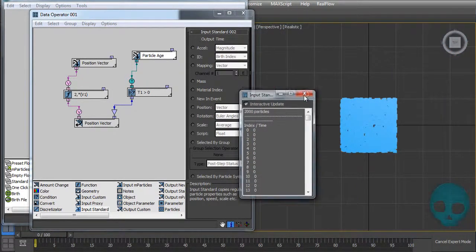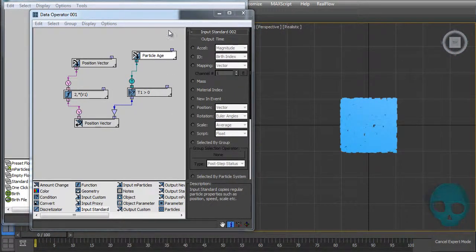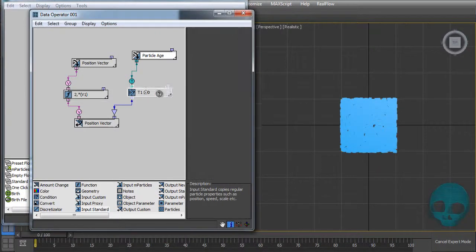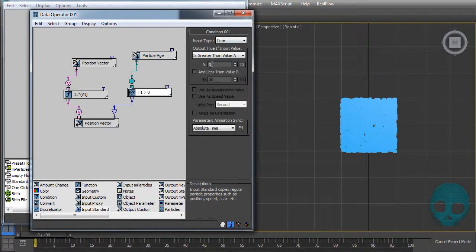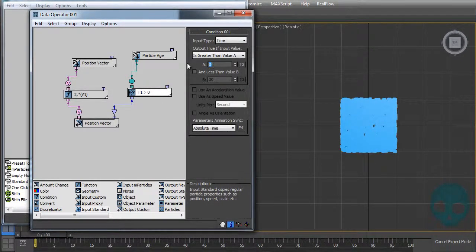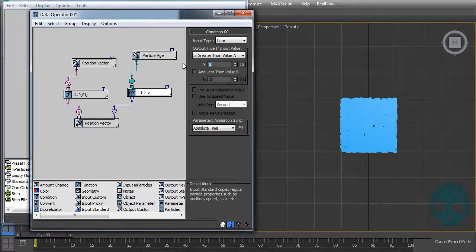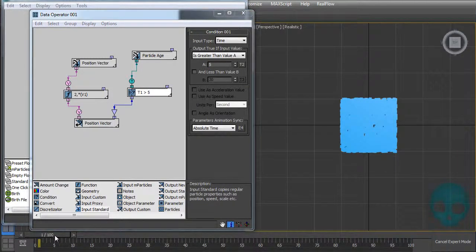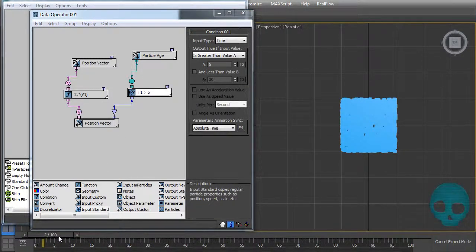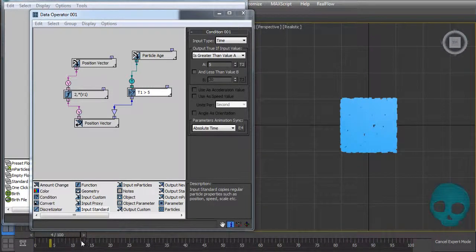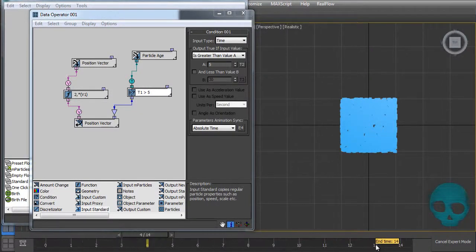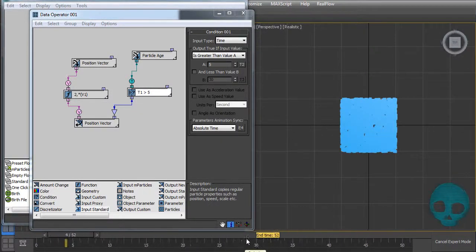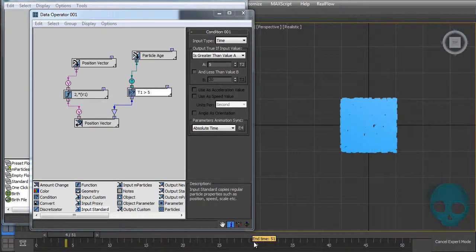So let's just keep it in mind. If I want it to be true when age is higher than five, so when my particles are higher than five, have a look. It's not working, let me keep it smaller.